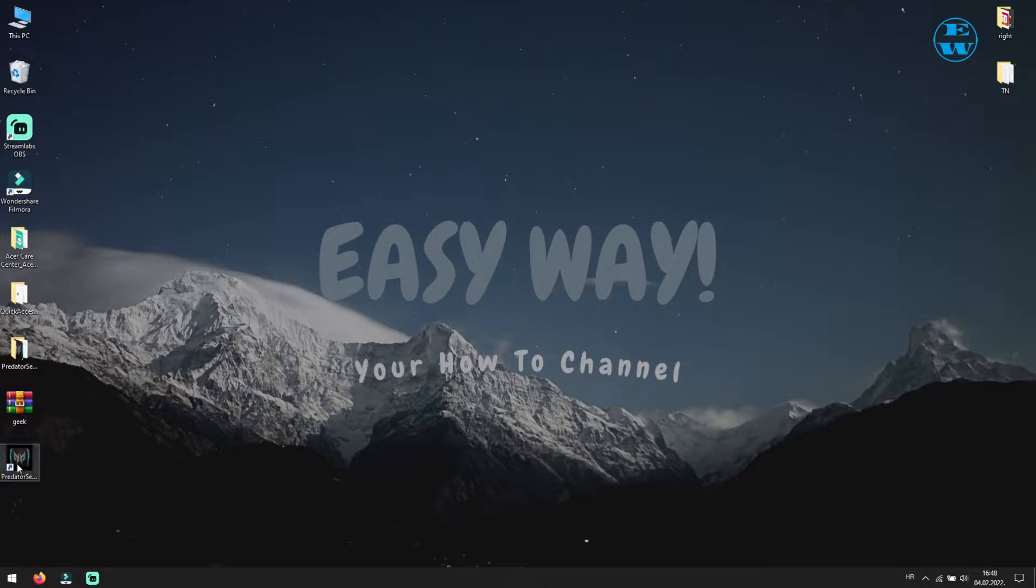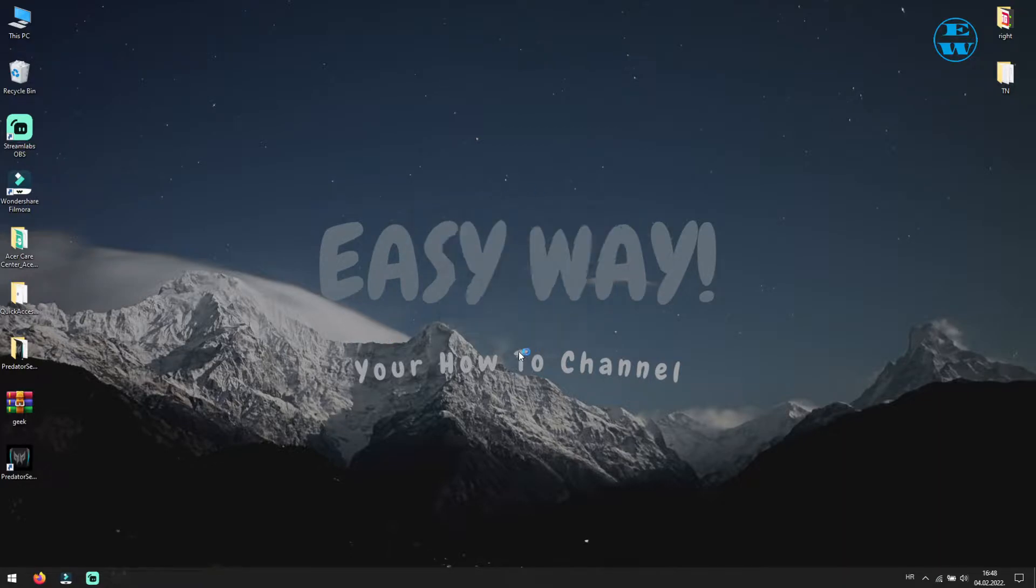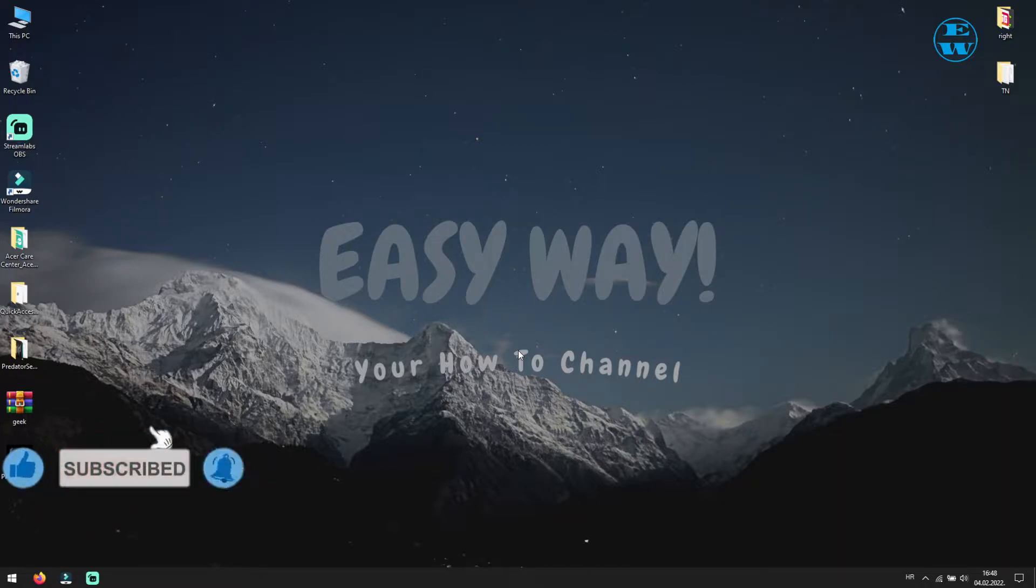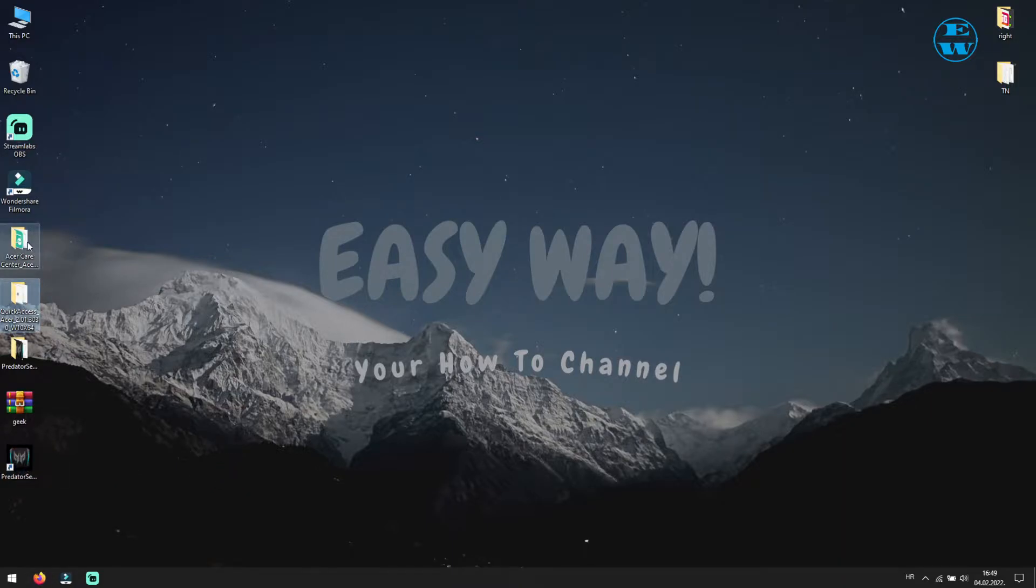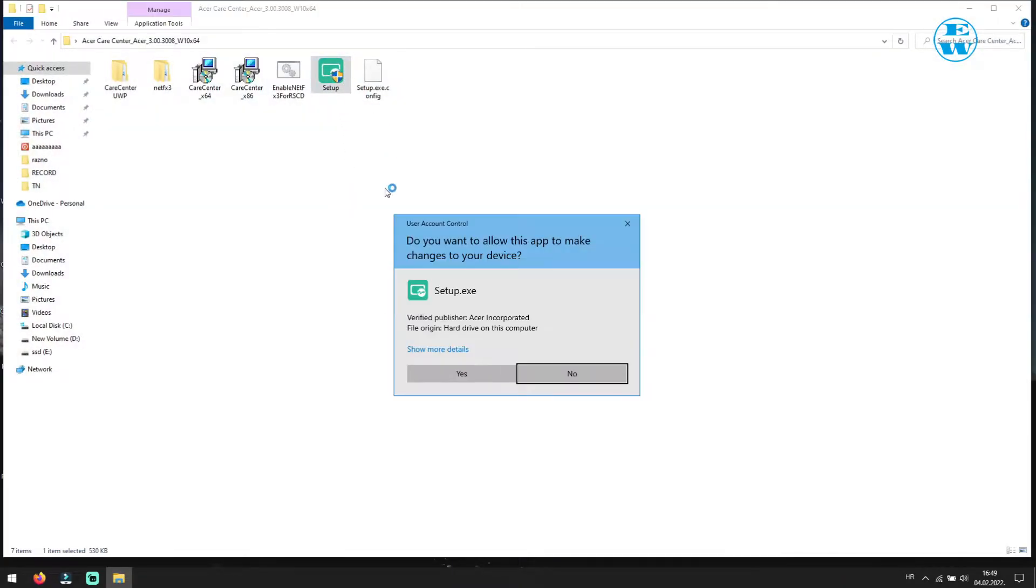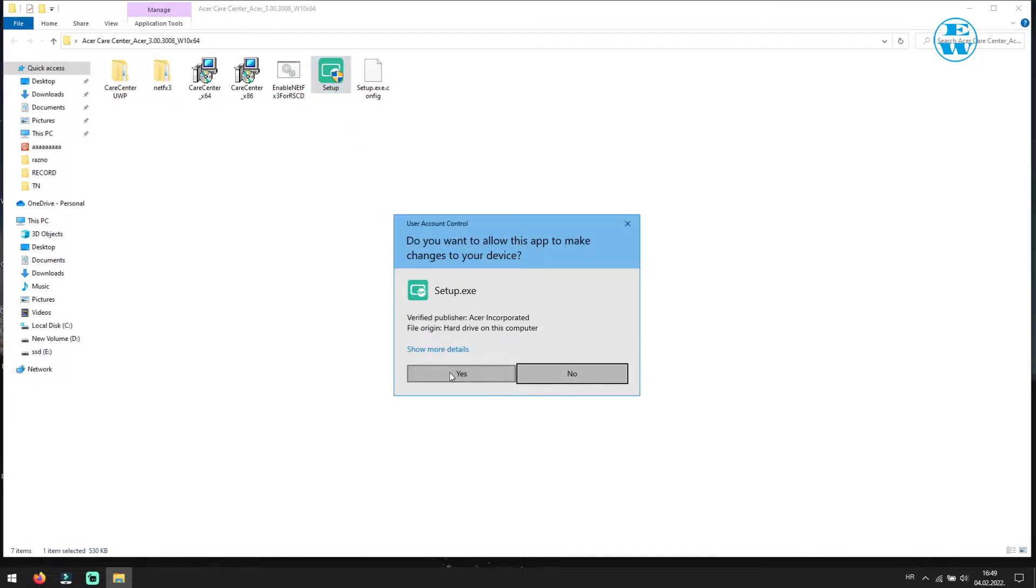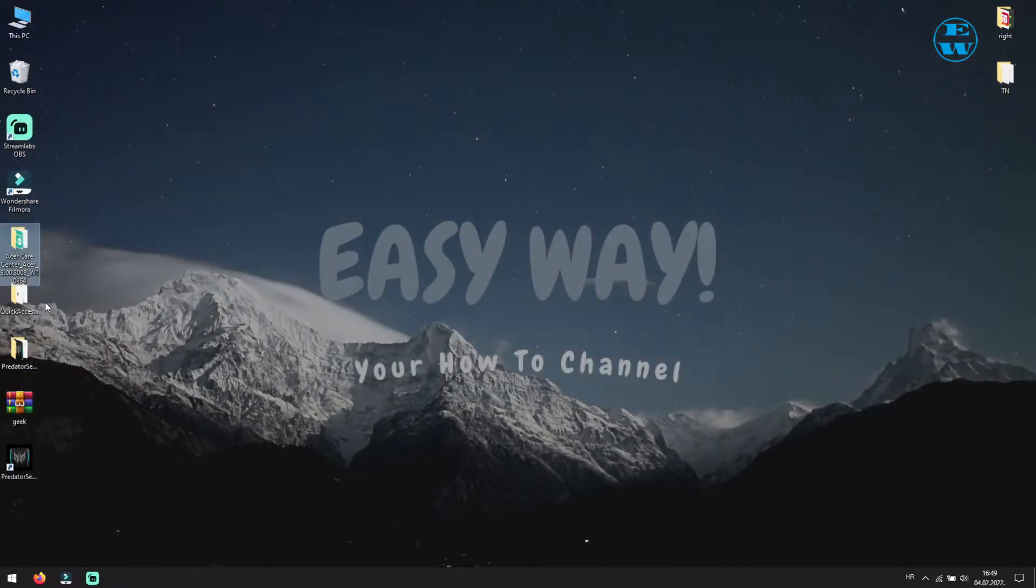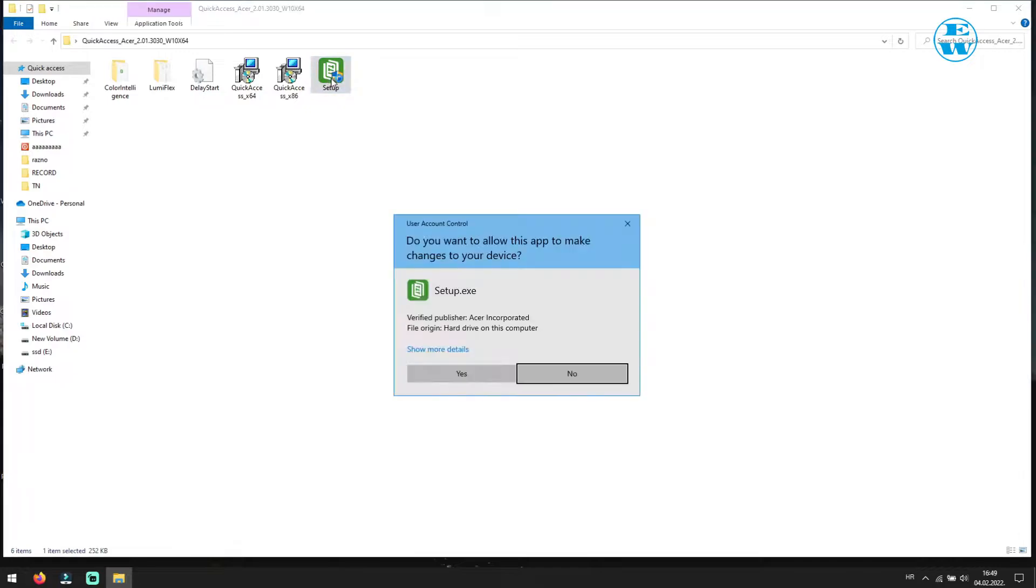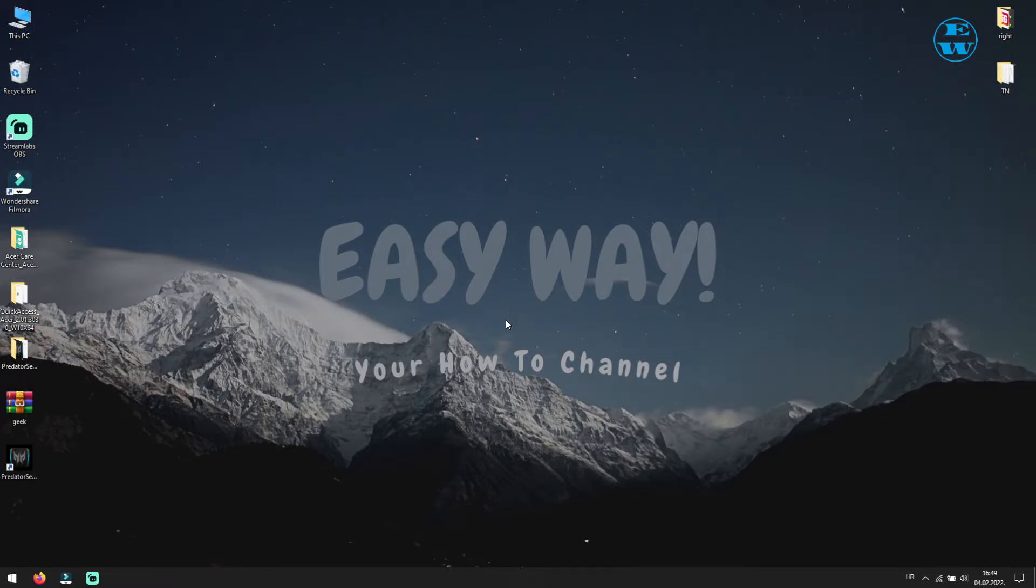As you see, I have Predator Sense installed on my laptop, but when I want to run it, nothing happens. I have also downloaded Acer Care Center and Acer Quick Access, but when I run setup, absolutely nothing happens. And I even had troubles with uninstalling Acer Care Center, where I was getting error upon uninstalling.